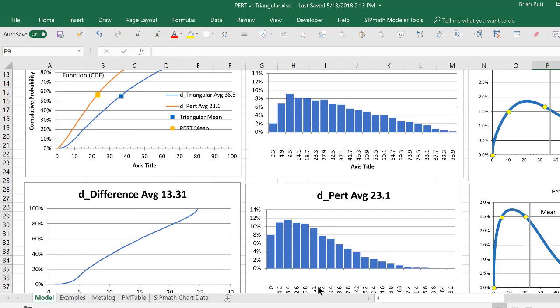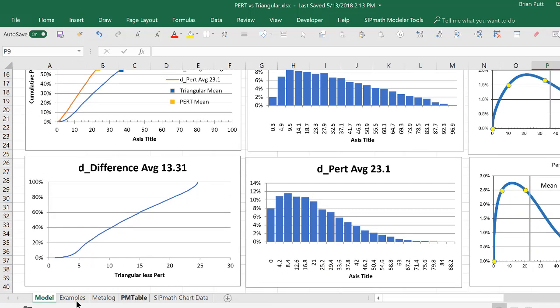Now, the other thing I wanted to show you was the difference between the two, and it shows that difference can range from almost zero up to a total of 25, depending upon where you are in the distribution.